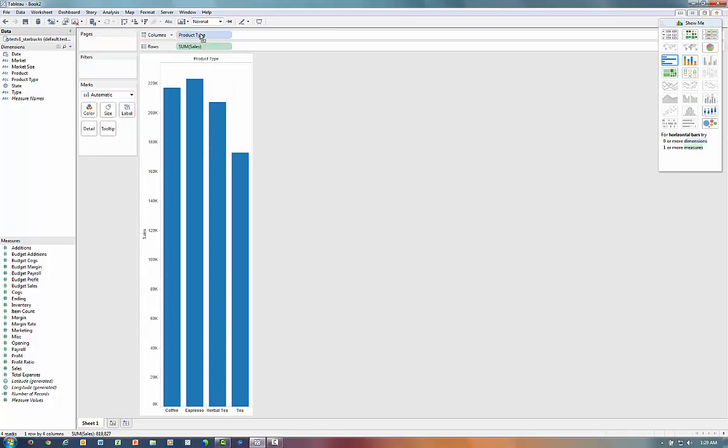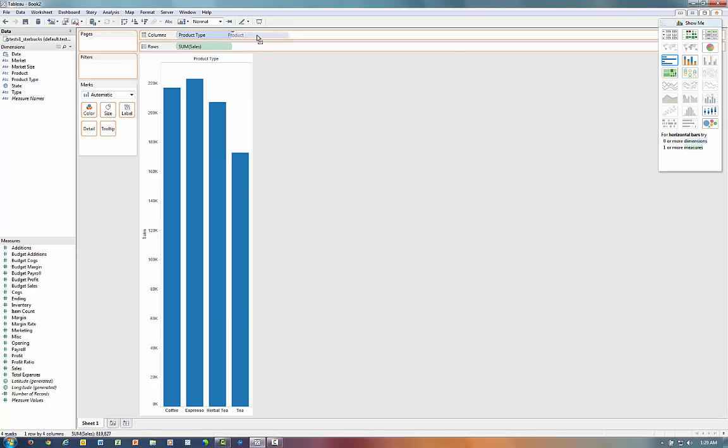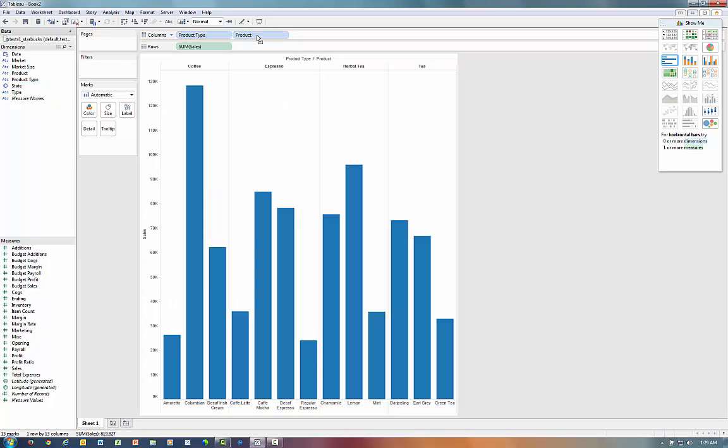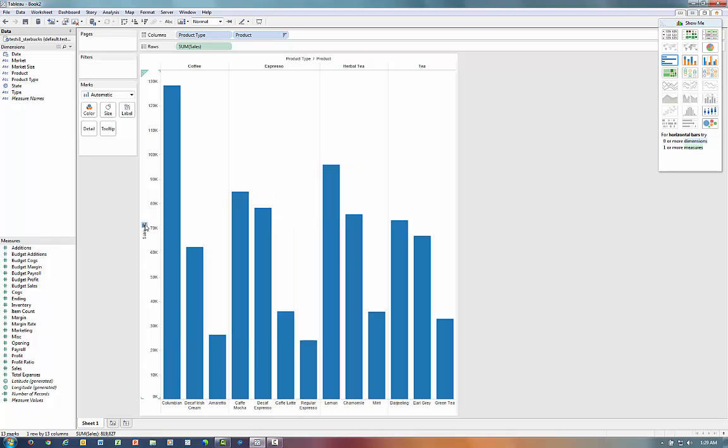And if we want to see the double click on the Product Type, we can drag Product to the right of the Product Type Pile. If we do a quick sort, it sorts the sales by decreasing size.